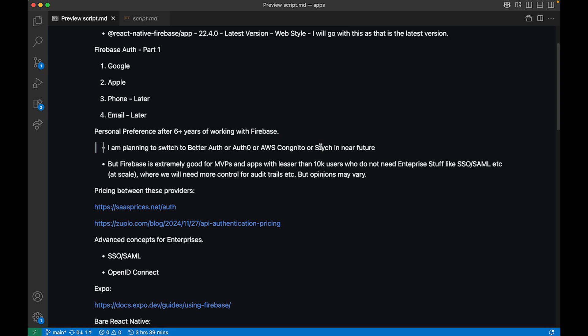For example, if you're going to make a big enterprise application with B2B, B2C, and B2B2C — where organizations, teams, audit trails, and so many things come into play — Firebase does have OpenID Connect, SSO, SAML, and those things, but it costs you an arm and a leg to implement all of that. If you go with Better Auth and already know best practices, it's good to go.